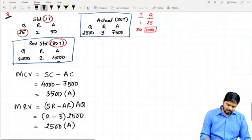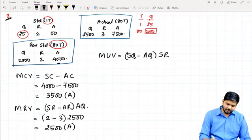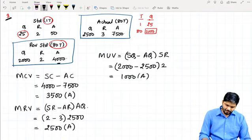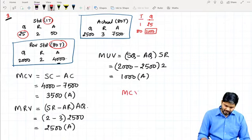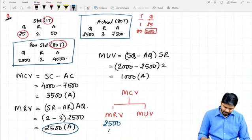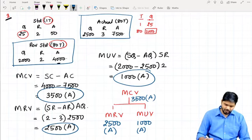Last variance: Material Usage Variance. Since usage relates to quantity, formula = (Standard Quantity − Actual Quantity) × Standard Rate = (2,000 − 2,500) × 2 = negative 1,000. Negative means Adverse — Material Usage Variance is 1,000 Adverse. Verification: Material Rate Variance 2,500 Adverse + Material Usage Variance 1,000 Adverse = 3,500 Adverse, which matches our Material Cost Variance.